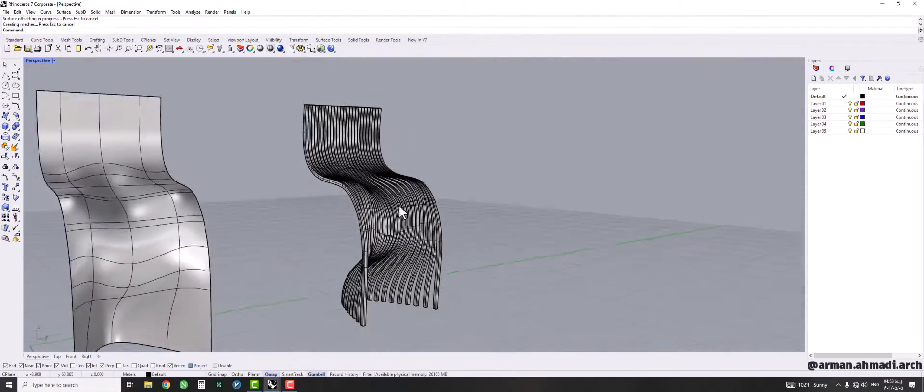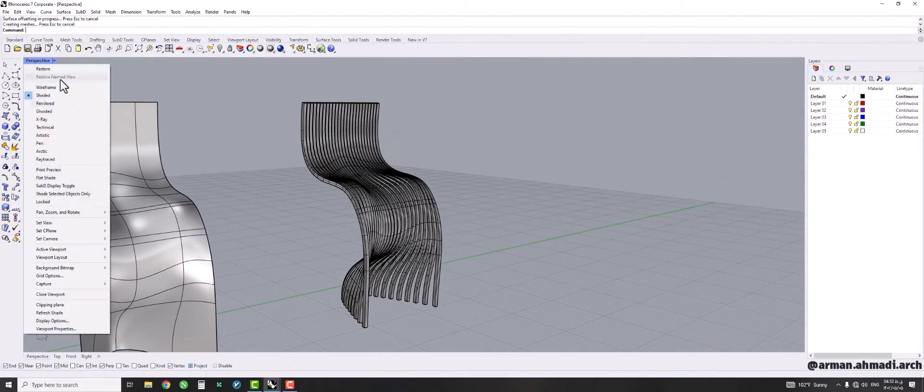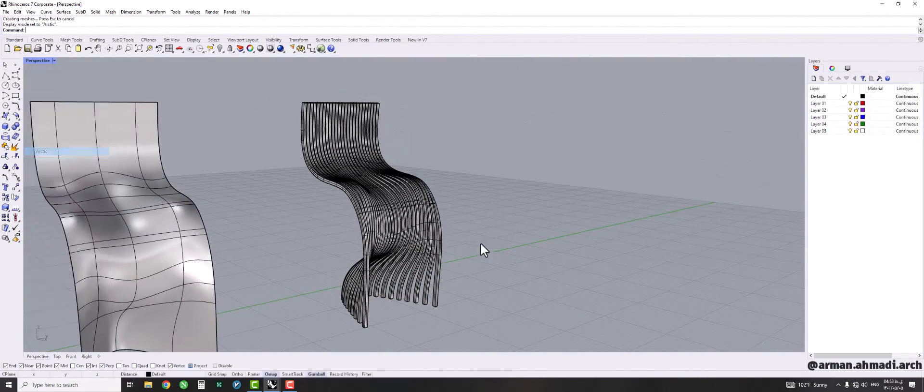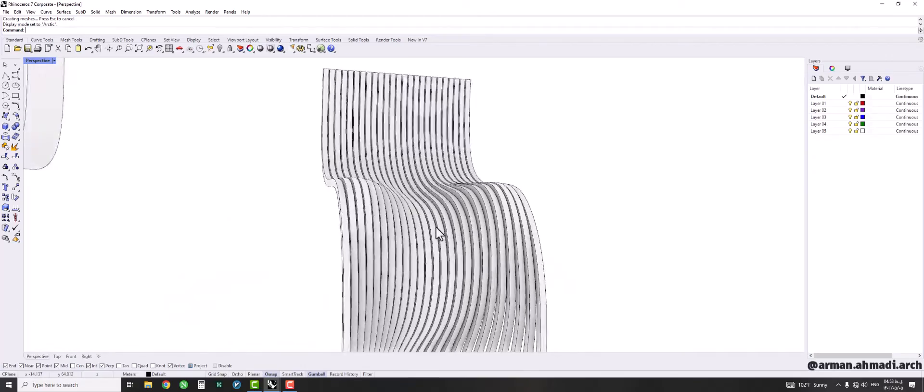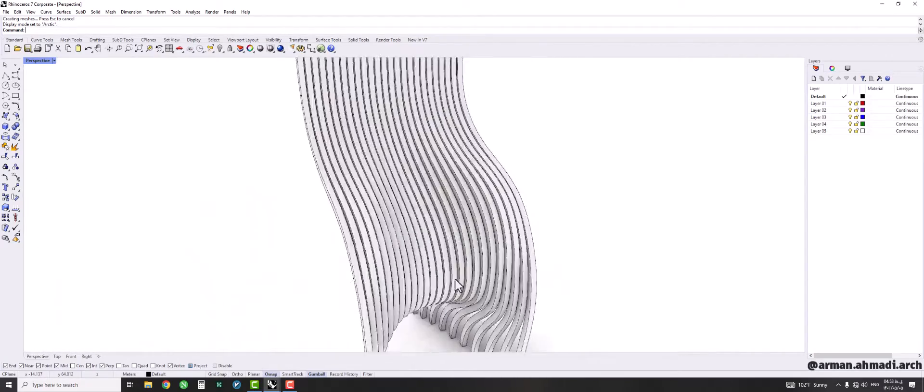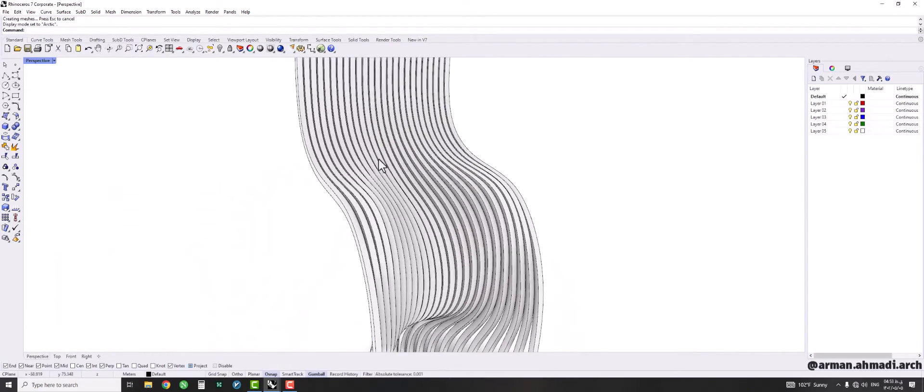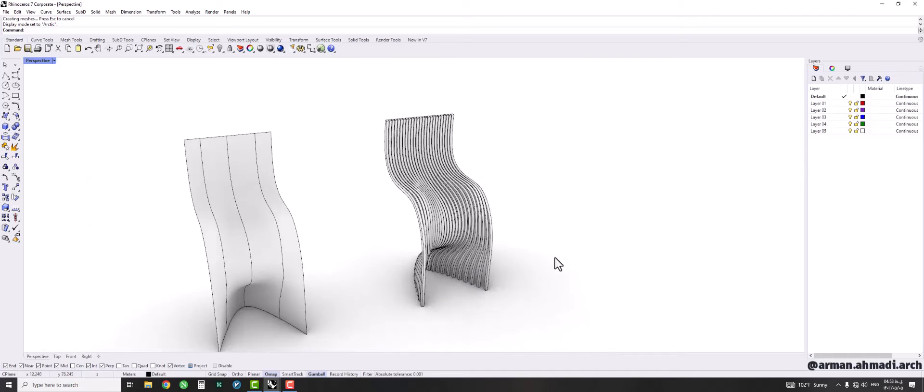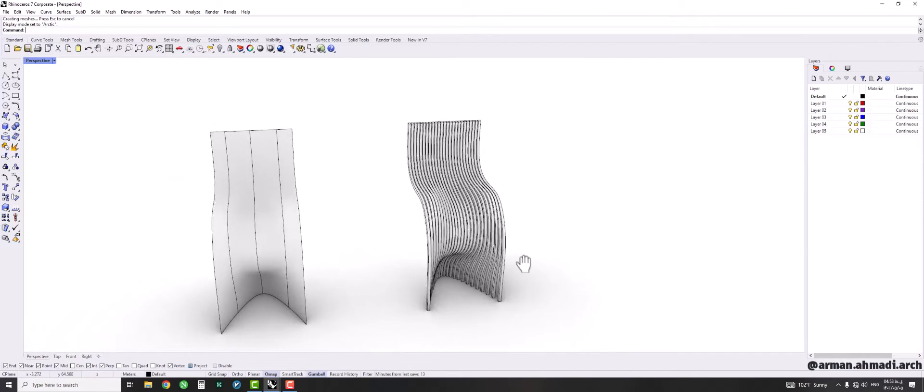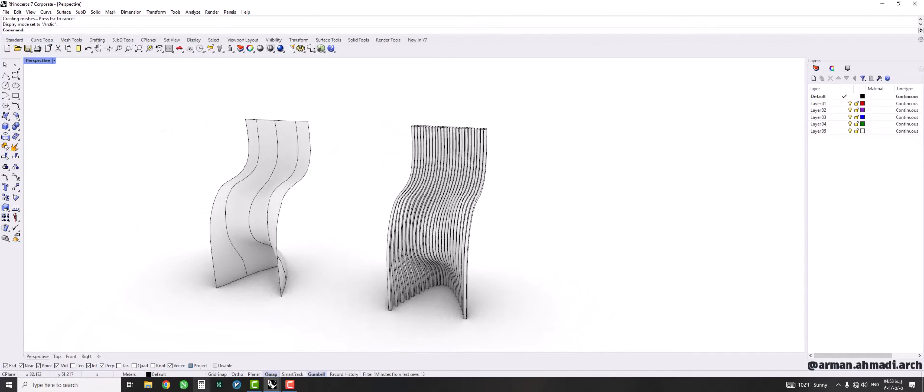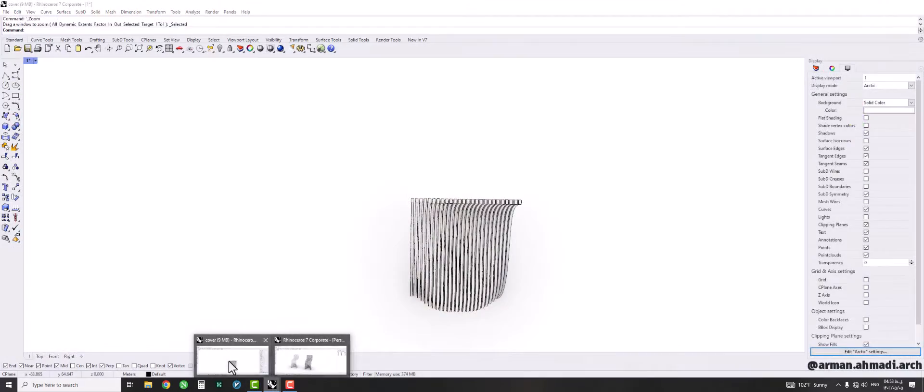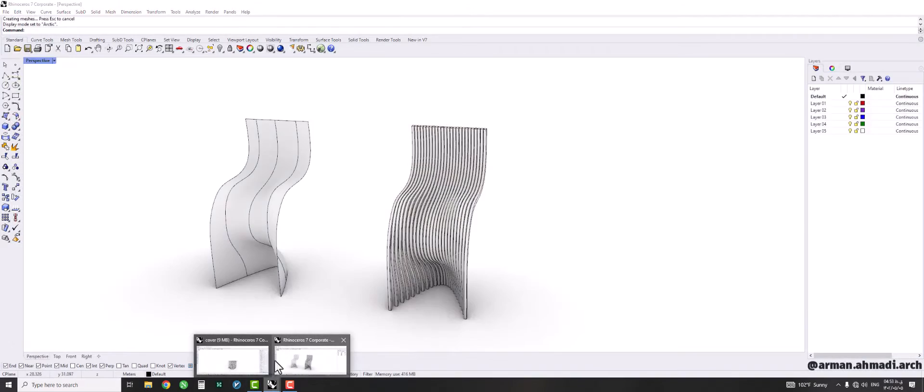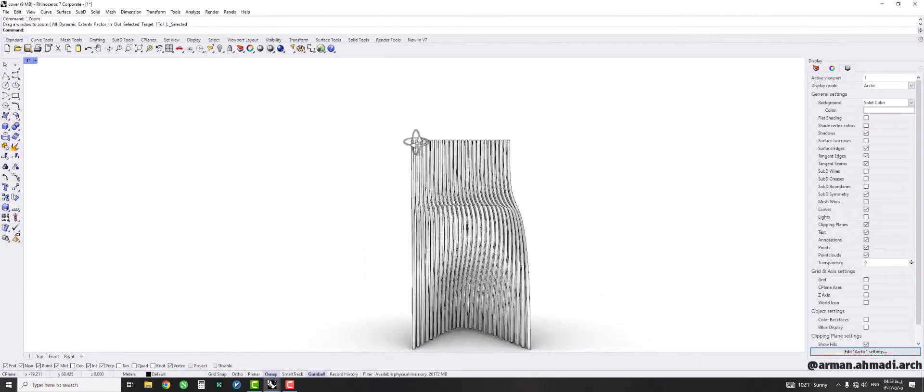And now your chair is created. If we go to the Arctic view you can see that it's already created and the curves of the chair depend on your own concept.